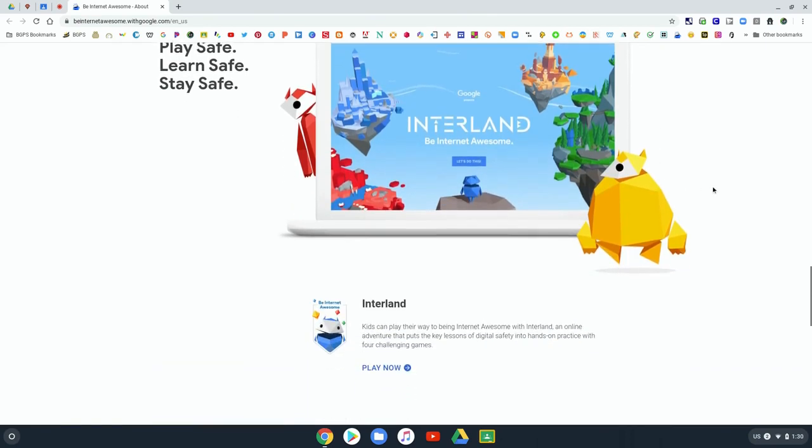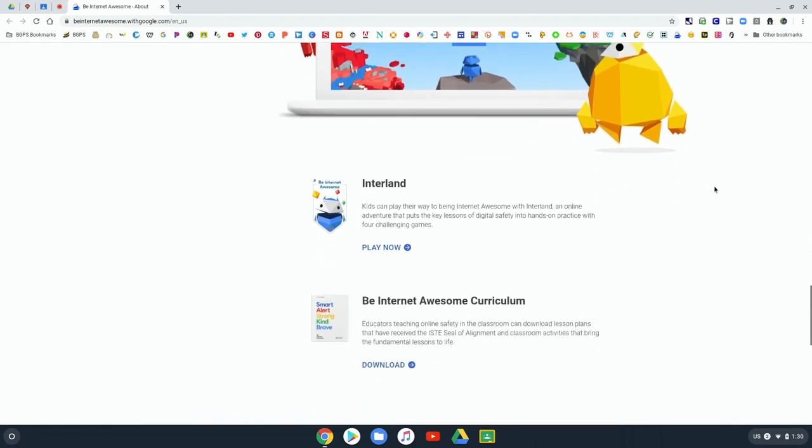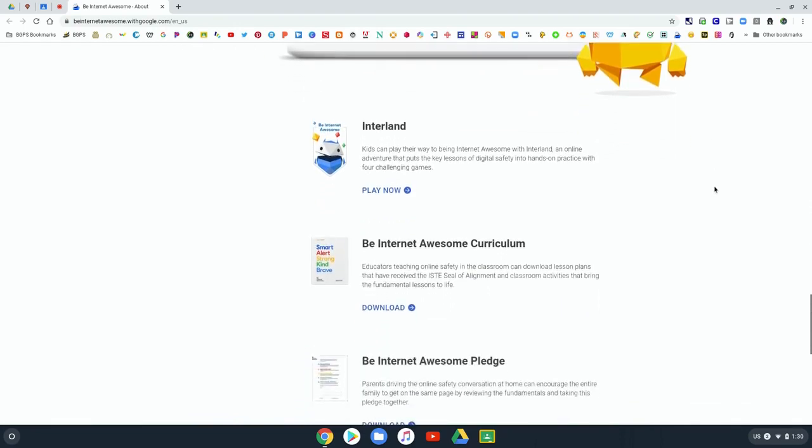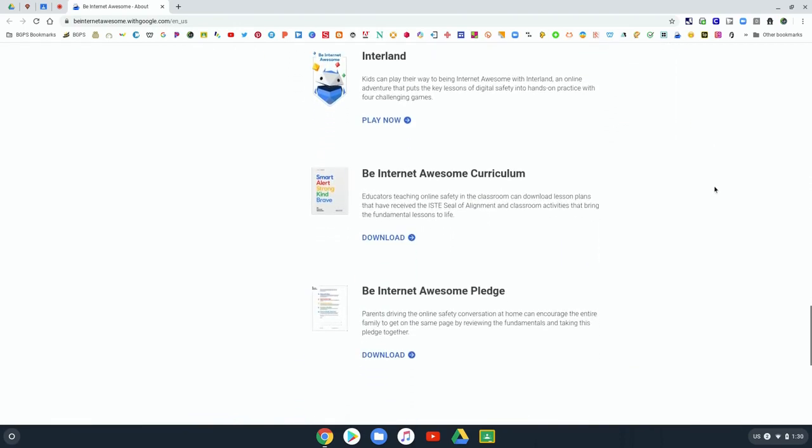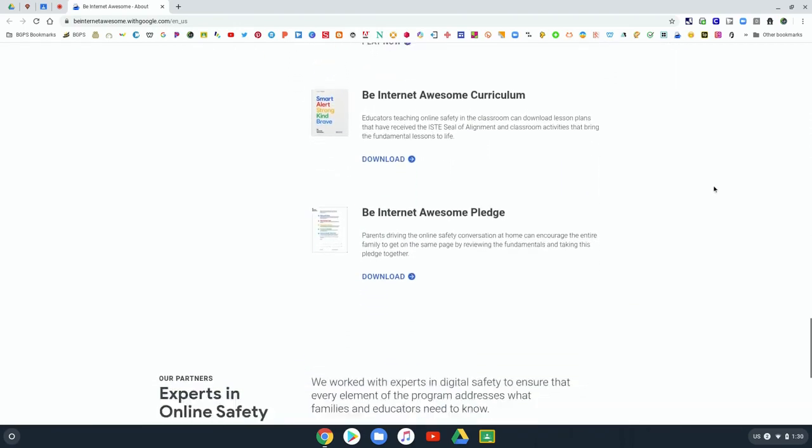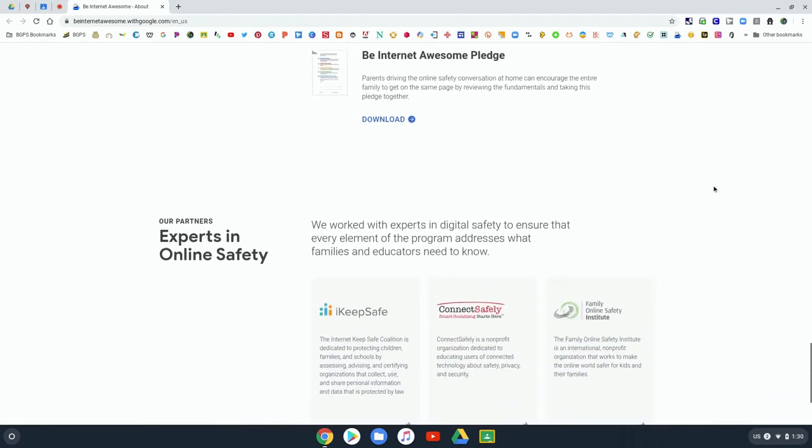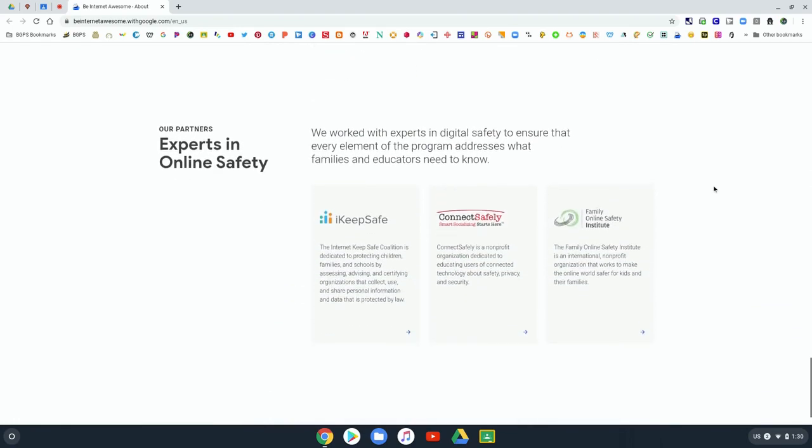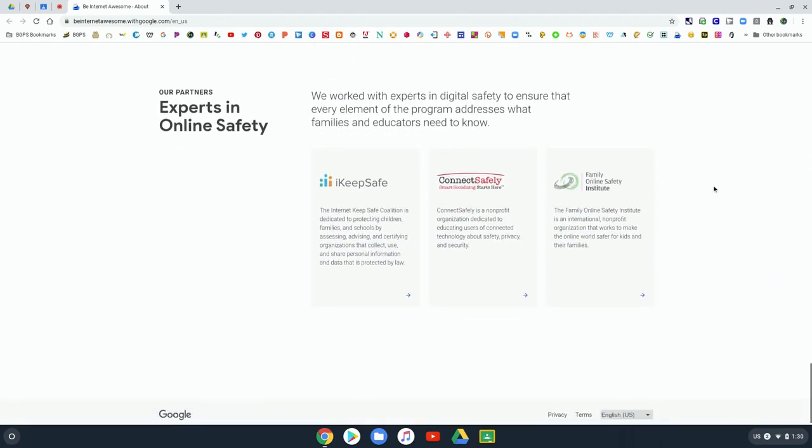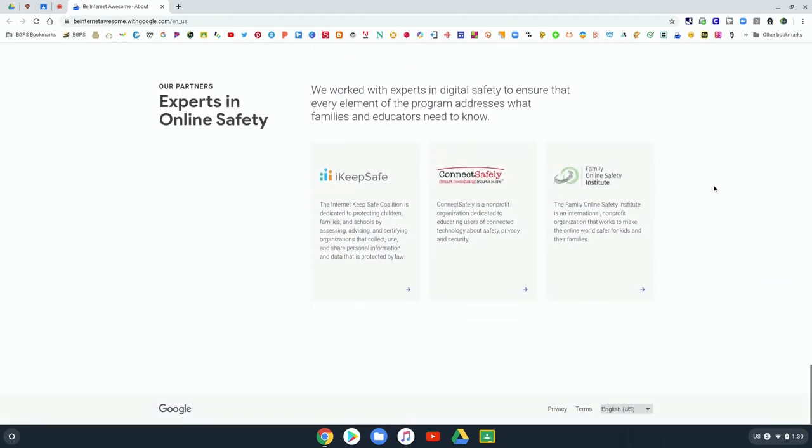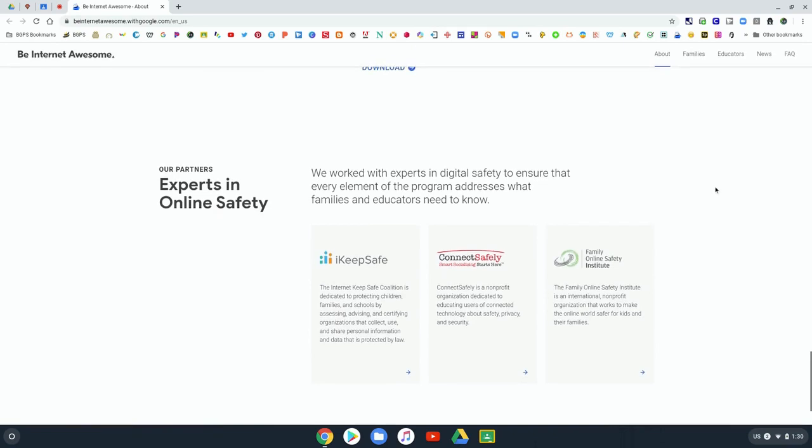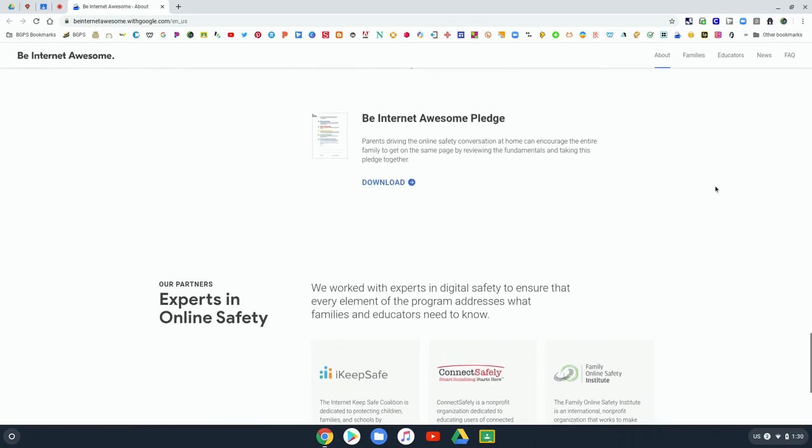As we keep going, there's information on the curriculum and the Be Internet Awesome pledge, and some of the experts on online safety that they used for this program.